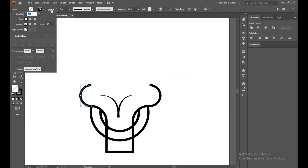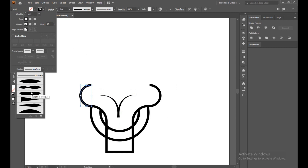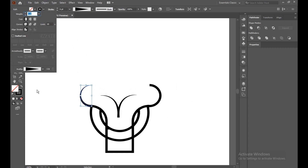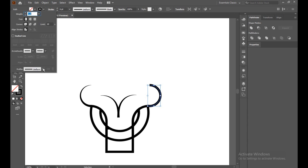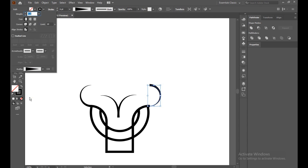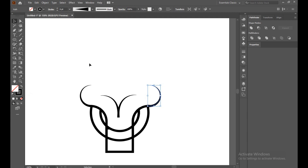Turn on the stroke. Okay — icon. Apply the white profile form. Same like this.